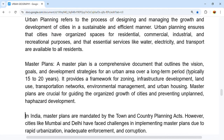In India, master plans are generally mandated by the Town and Country Planning Acts. Cities like Mumbai and Delhi face challenges in implementing master plans because of rapid urbanization and a lot of development. There is also inadequate enforcement and corruption.